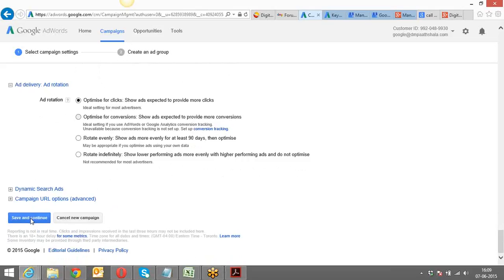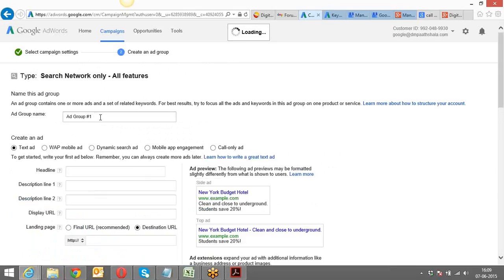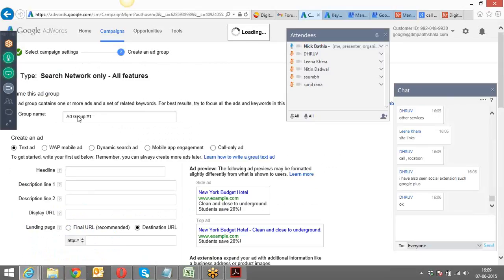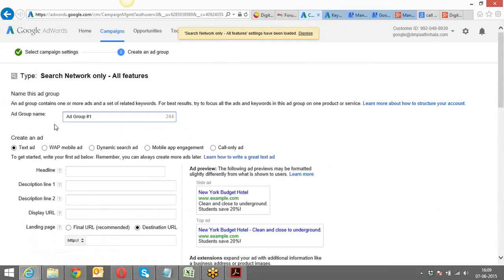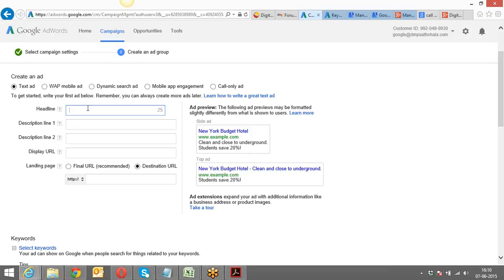The next thing it asks me is the ad group name. The campaign name was 'Delhi Classes Face-to-Face.' I'll name my Ad Group One as 'Digital Marketing Classes.' I can start with the text ad. The headline is 25 characters, Description Line One is 35 characters, Description Line Two is 35 characters, and the Display URL is also 35 characters.